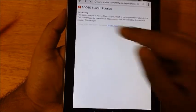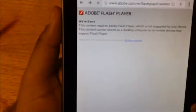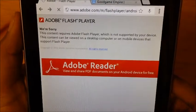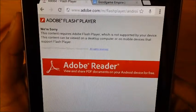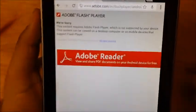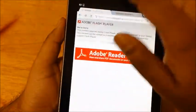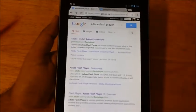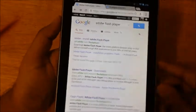It says, "We're sorry, Adobe Flash Player is not supported by your device." We'll get right back to you and go to the second link which should say Adobe Flash Player downloads.